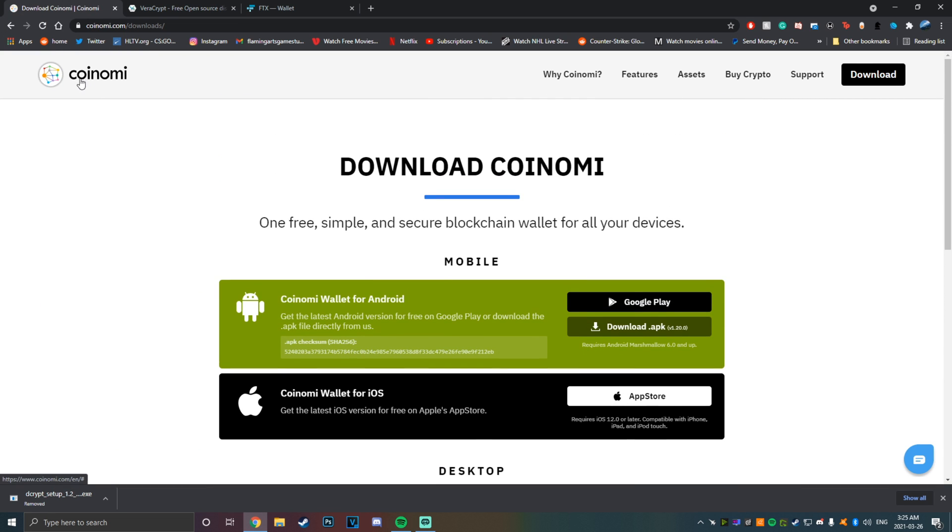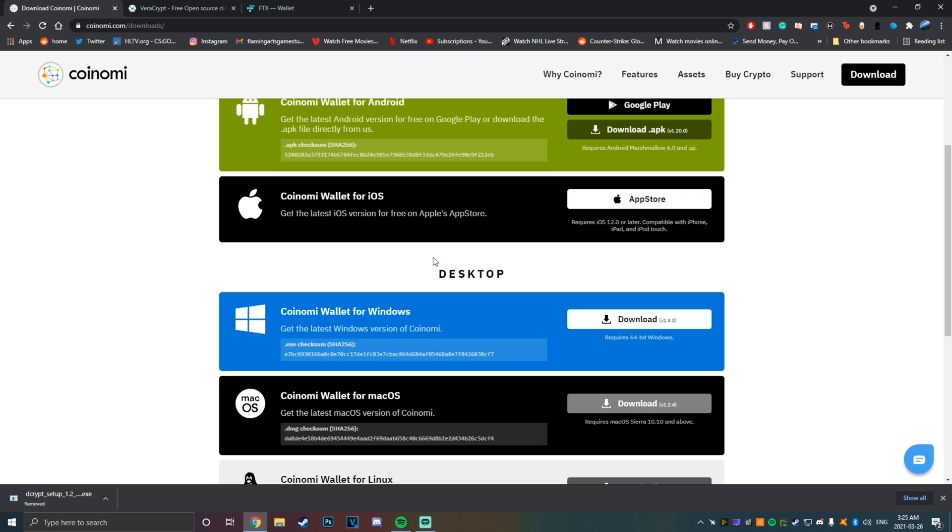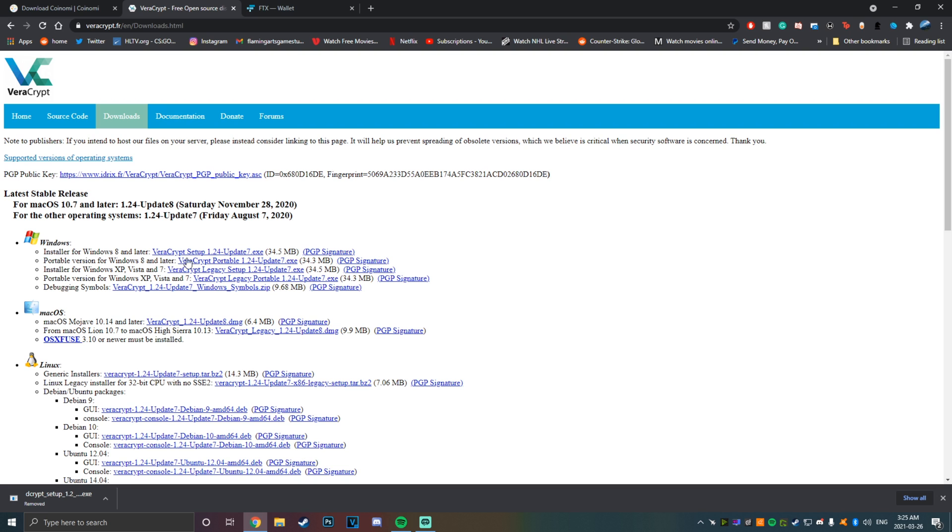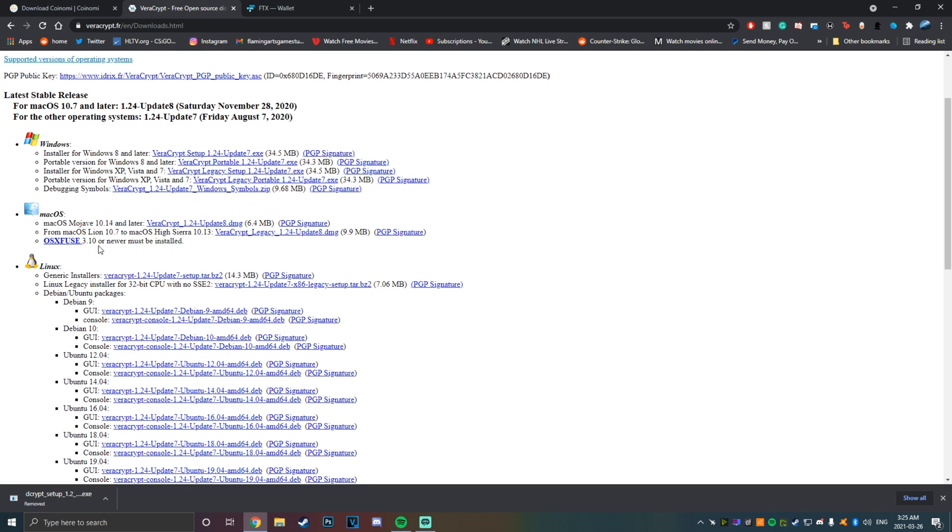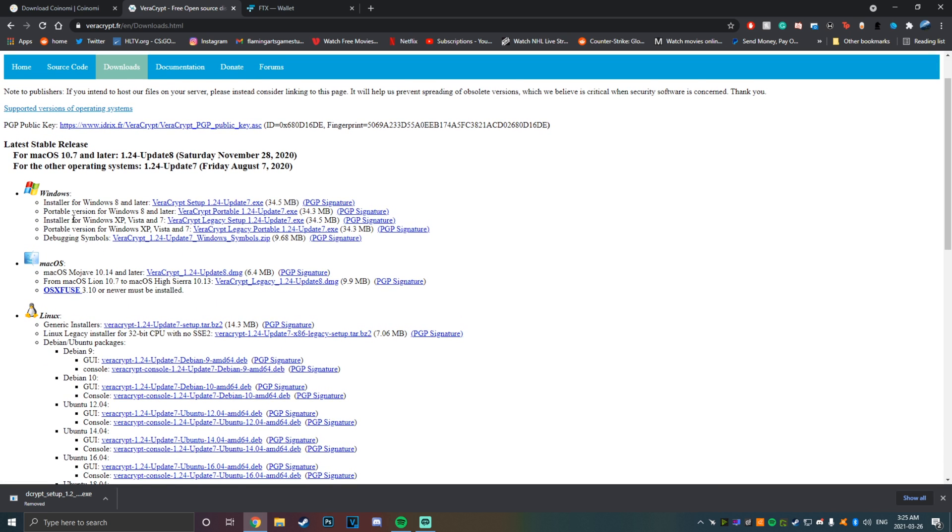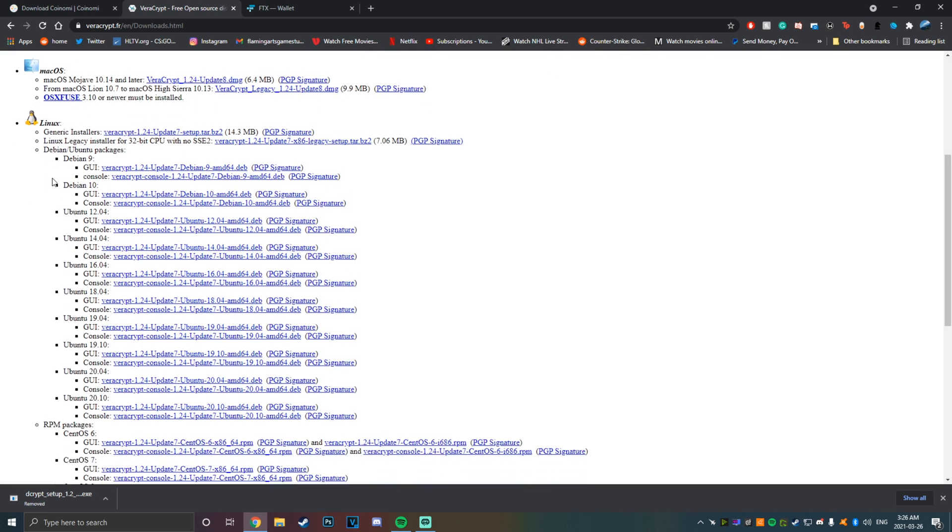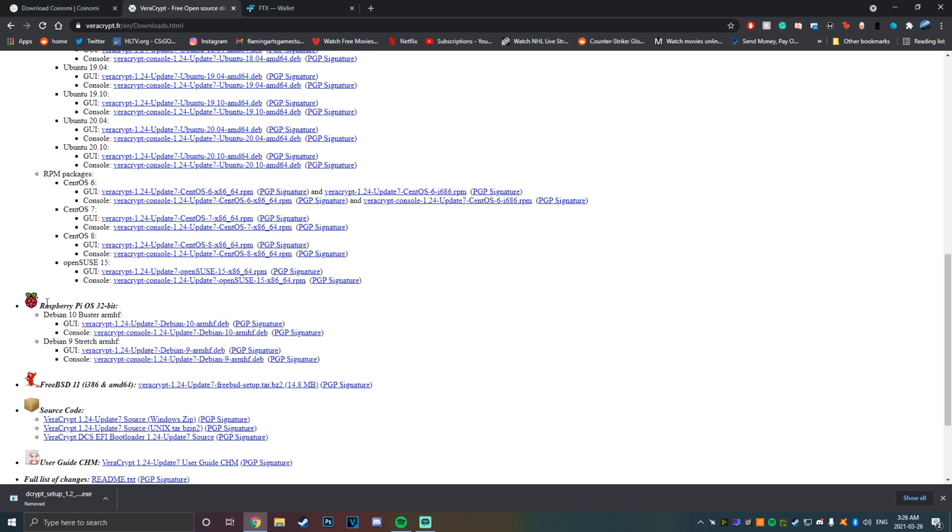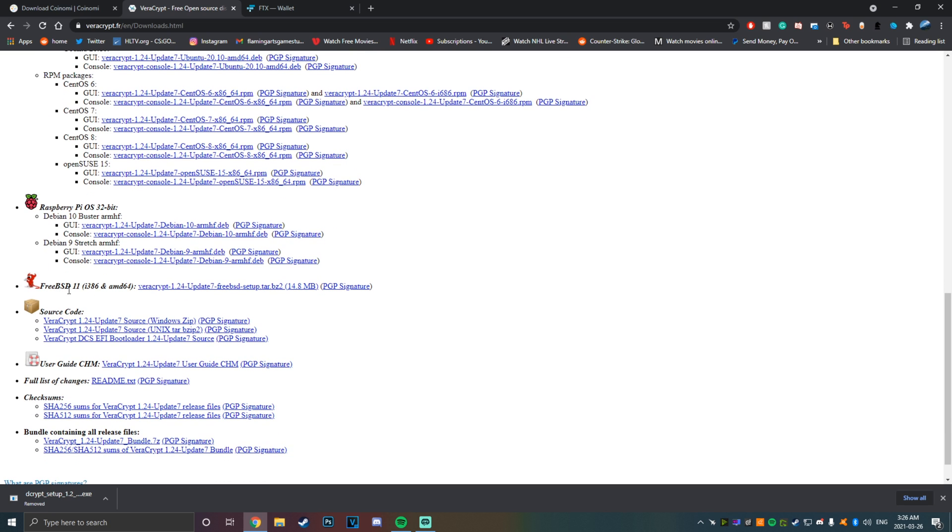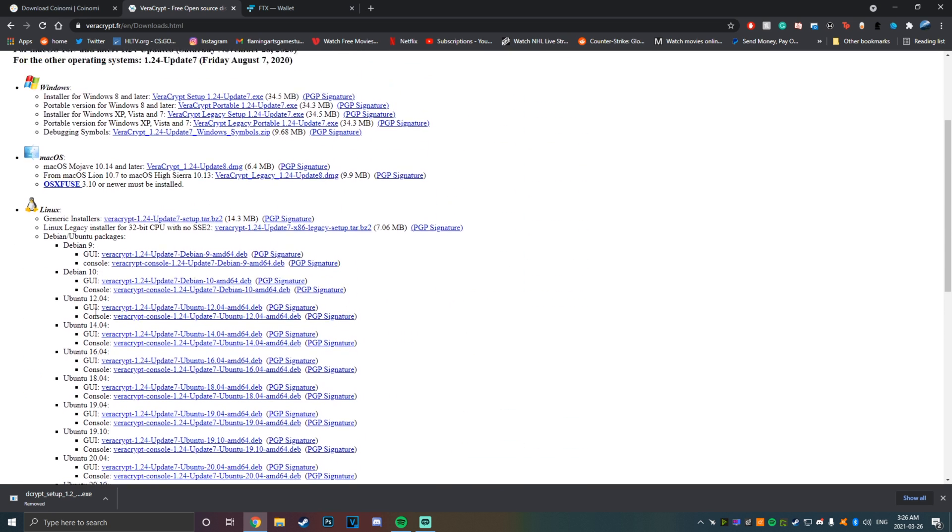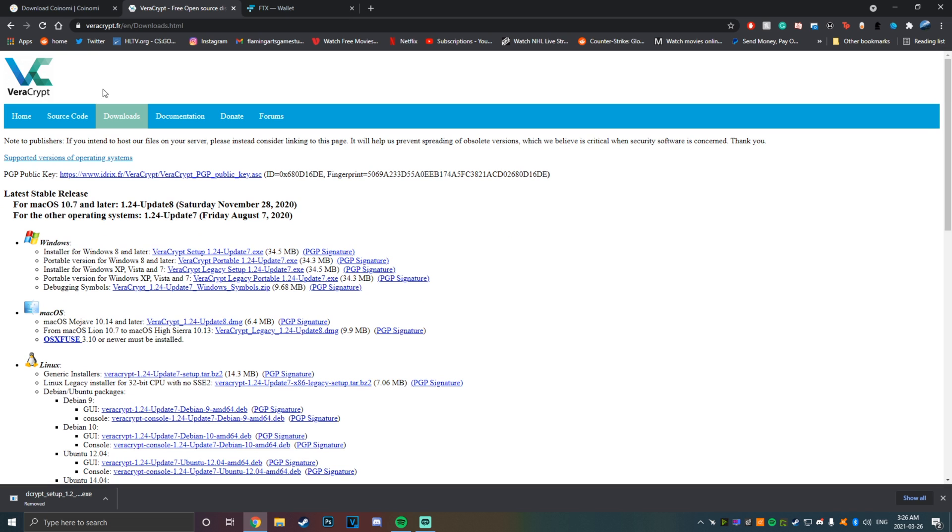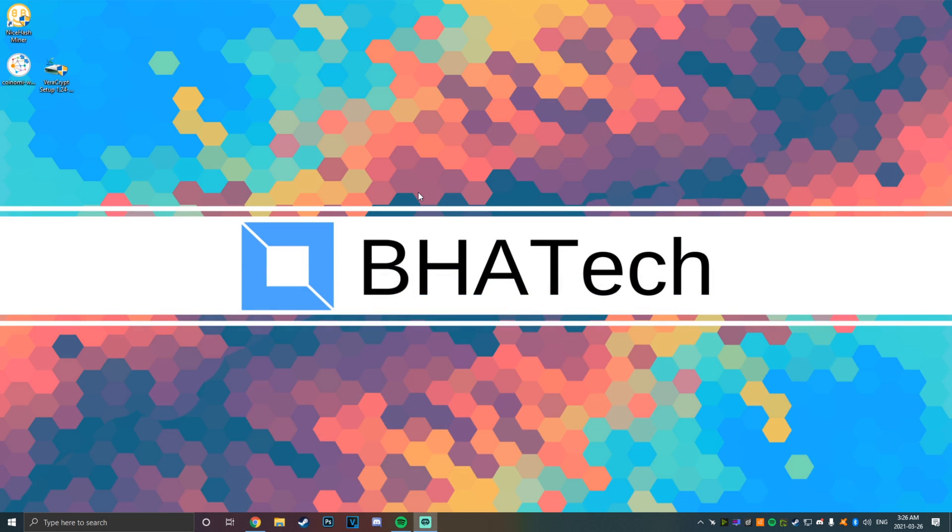The next thing you're going to want to grab is Coinami. This is a cryptocurrency wallet and it supports Bitcoin and all the major altcoins: Monero, Ethereum, all that kind of jazz. You're just going to want to grab both of these. Veracrypt supports Windows, Mac OS, Linux, Raspberry Pi OS, FreeBSD—basically everything you could ever think of, so you can plug this USB drive into anything and be able to load it up.